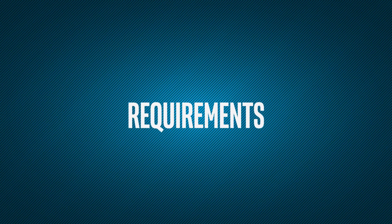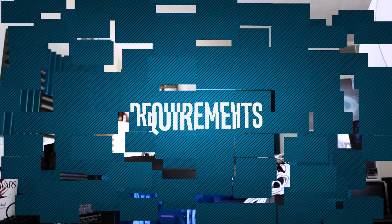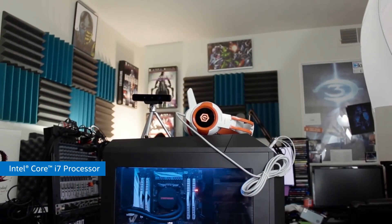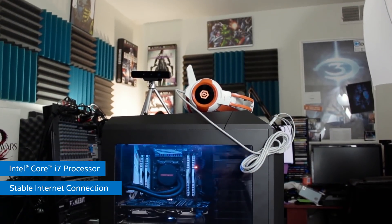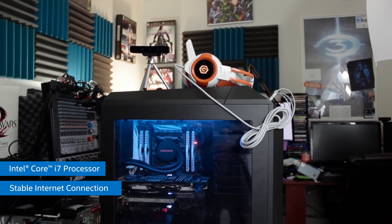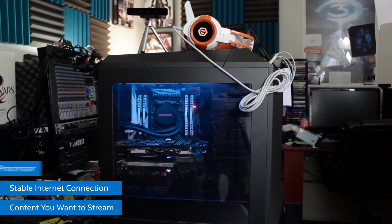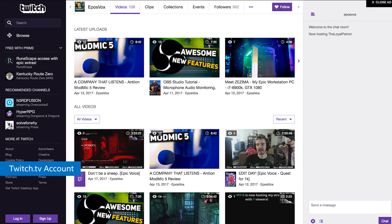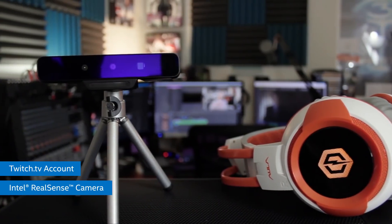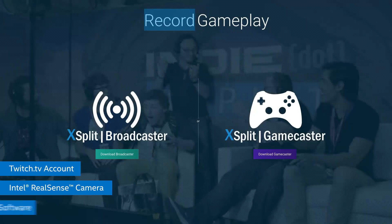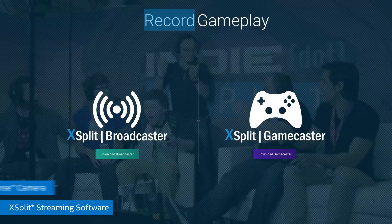For the best results and a dynamic and engaging livestream experience, you'll need a gaming rig, preferably powered by an Intel Core i7 processor, a stable internet connection, the content that you want to stream — presumably a game — a Twitch.tv account, an Intel RealSense camera, as well as XSplit.